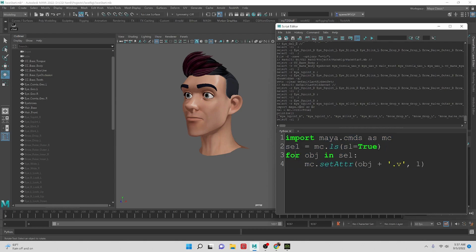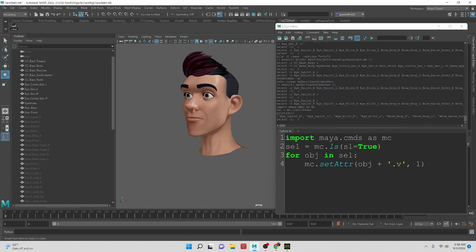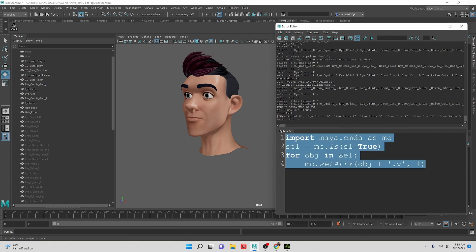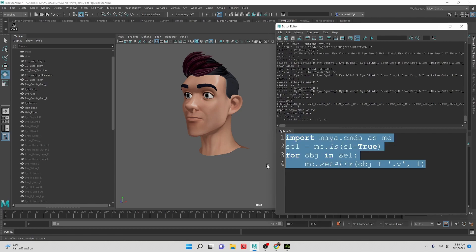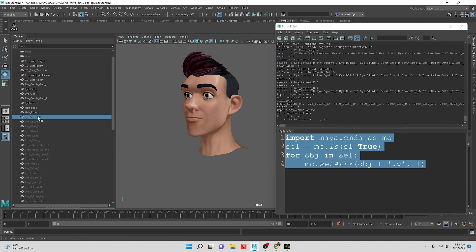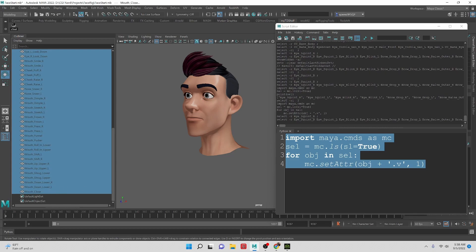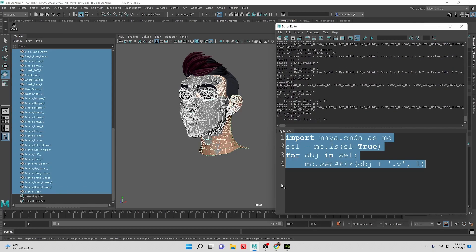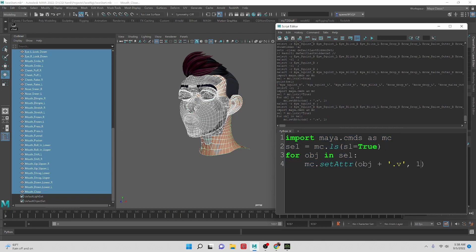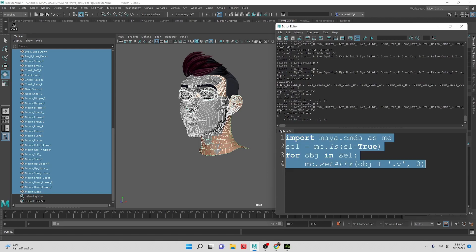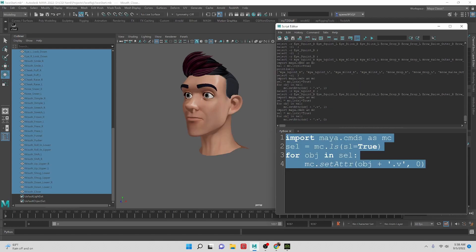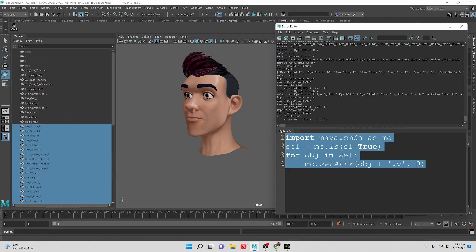So basically this is going to go through the selection for each object in the selection. We're going to set an attribute of the visibility and we're going to set it to one. The object is defined by each item in the list there. Let's take this and run it. We didn't have anything selected, so let's make a selection and let's run this. There we go. Now everything is turned visible. So we know that we are selecting and changing everything, and then I'm going to make it back invisible. So that's good.